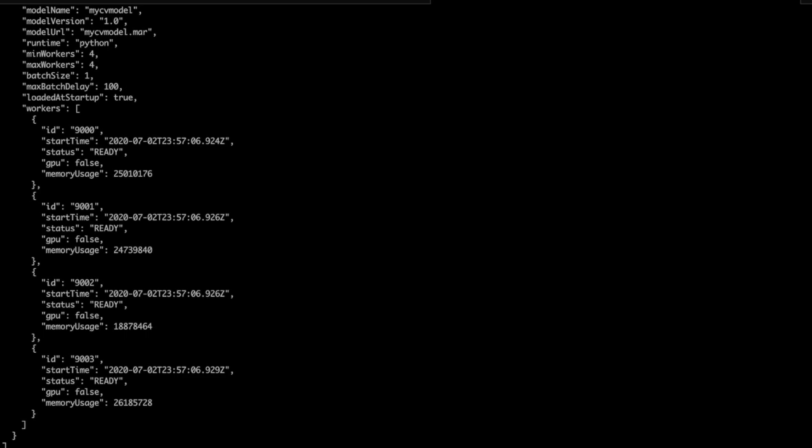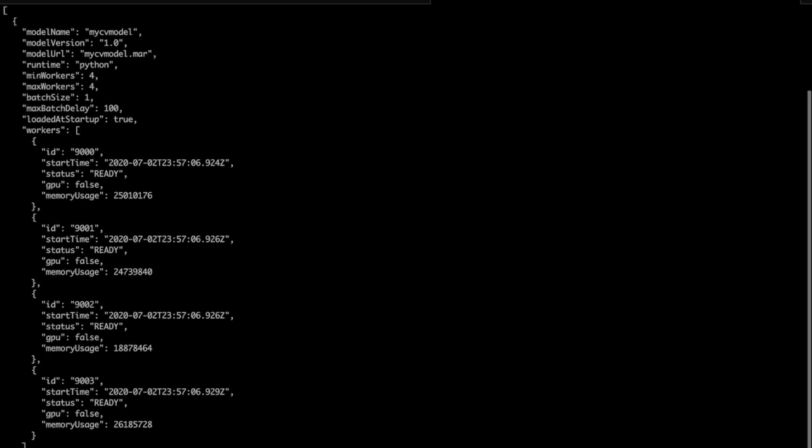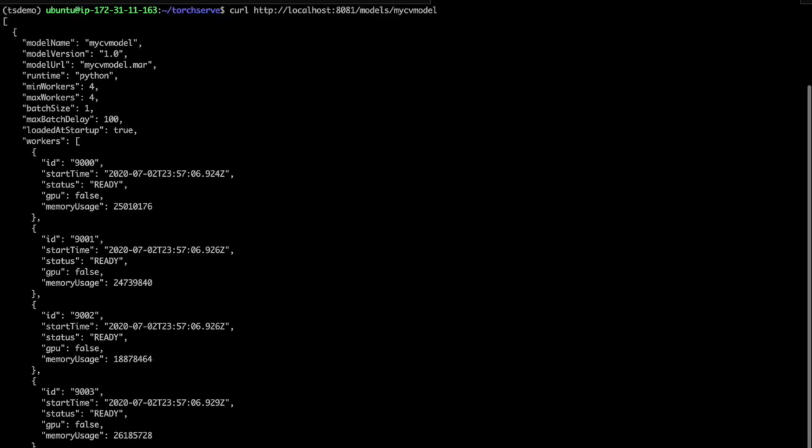You can also use the management API for adding and removing models and model versions and changing the number of worker threads assigned to a model. All of this is documented in the docs at pytorch.org and with example code at github.com/pytorch/serve.